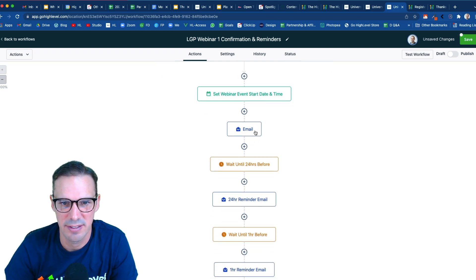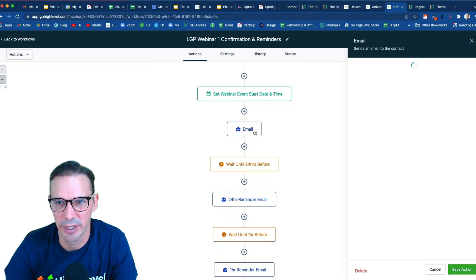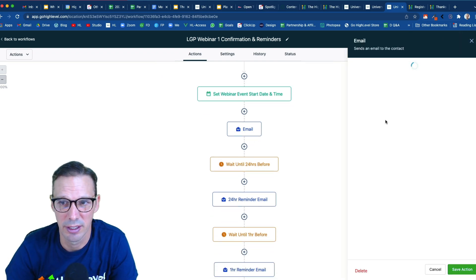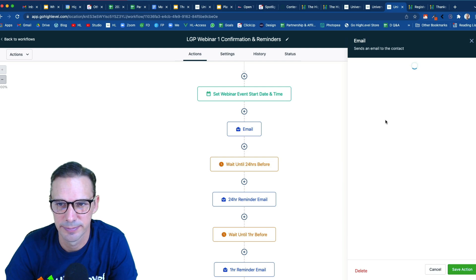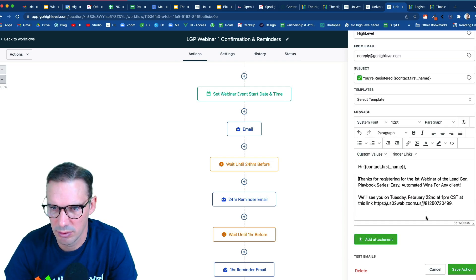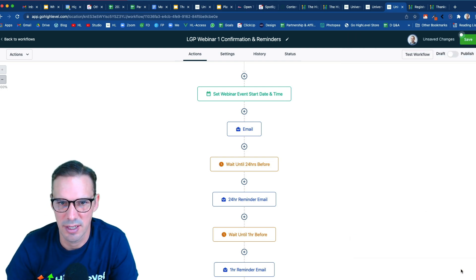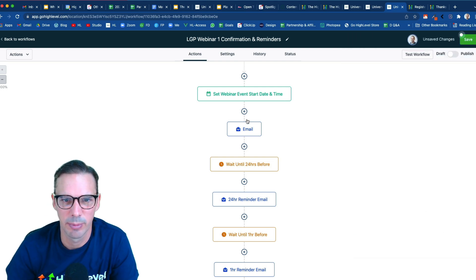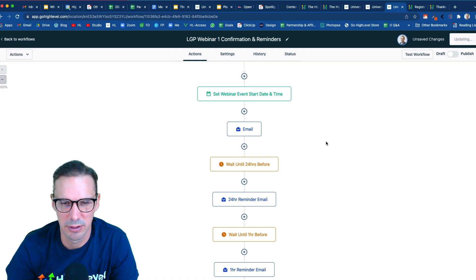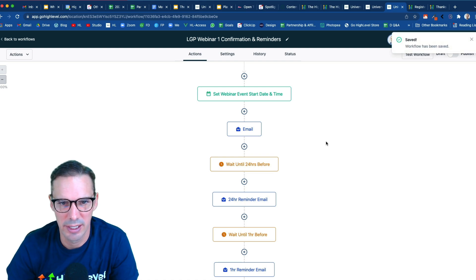Now next up is my confirmation email. So I'm just going to open this up and customize it. Okay, that looks good. Go ahead and hit save. So there's my confirmation email. I'm going to save along the way. Never a bad idea.